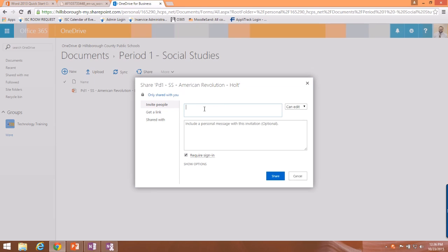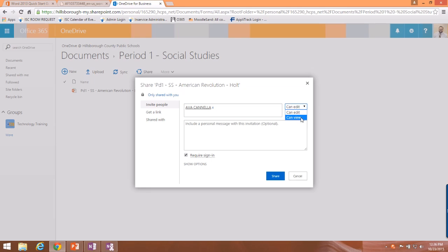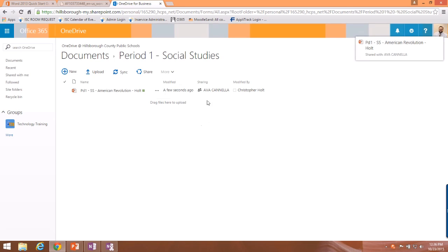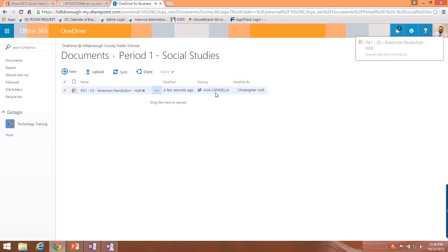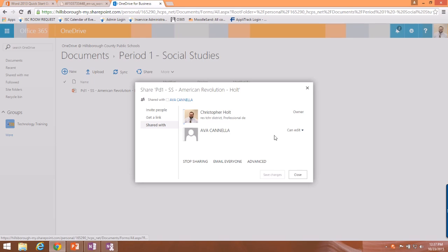If I click Sharing, I can share the document with another student. I'll click 'Invite People' and type in a seventh-grade student's name. You can choose whether they can edit it or just view it — if you want them to work with you, choose 'Can Edit.' Make sure to require sign-in so they have to log in to access the document. Click Share and they now have access to the file.